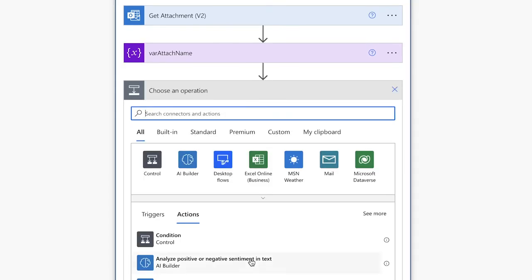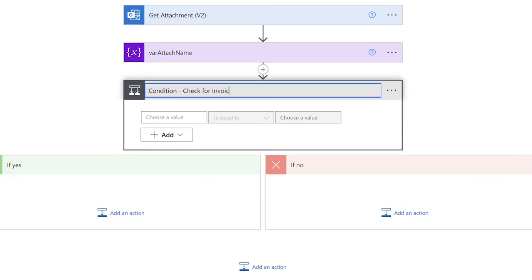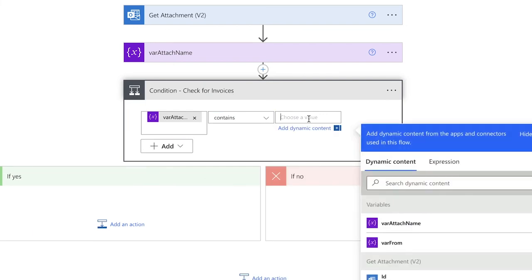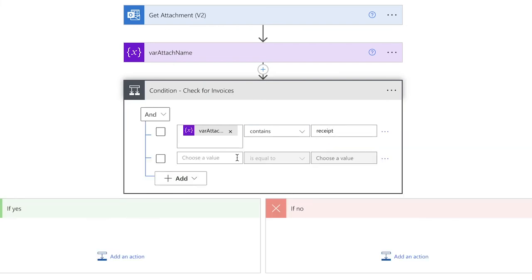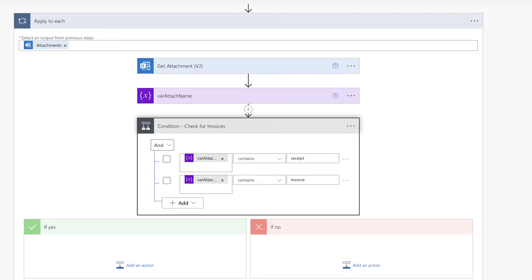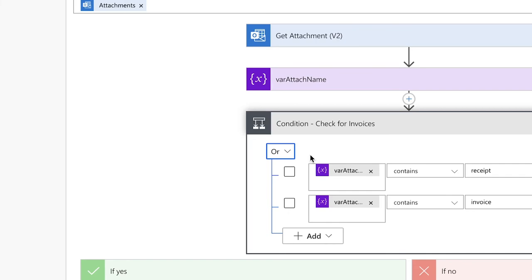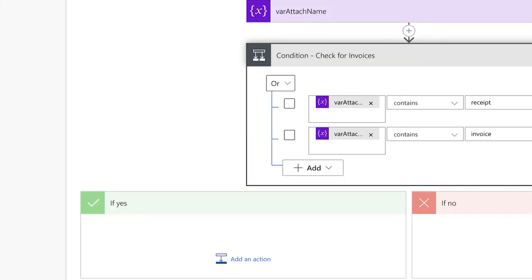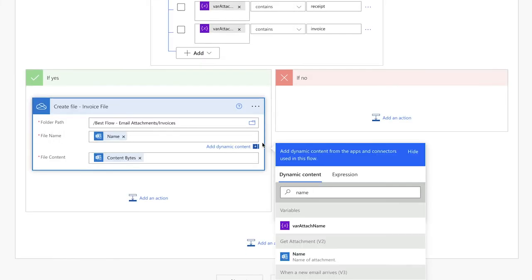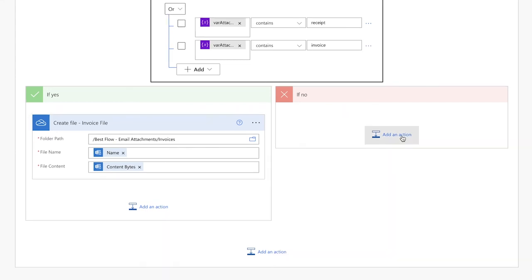For my invoices, I'm going to use a condition to see if the attachment name contains a few keywords. I'll insert the attachment name variable here and search for either 'receipt' or 'invoice'. Because I want to check if the attachment name contains invoice or receipt, I'll set this to an OR condition. If I leave it as AND, the attachment name would have to contain both words. If the condition is satisfied — meaning the attachment name contains 'invoice' or 'receipt' — the attachment will be created in the invoices folder. I'll insert the name from the Get Attachments action and the content bytes for the file content.